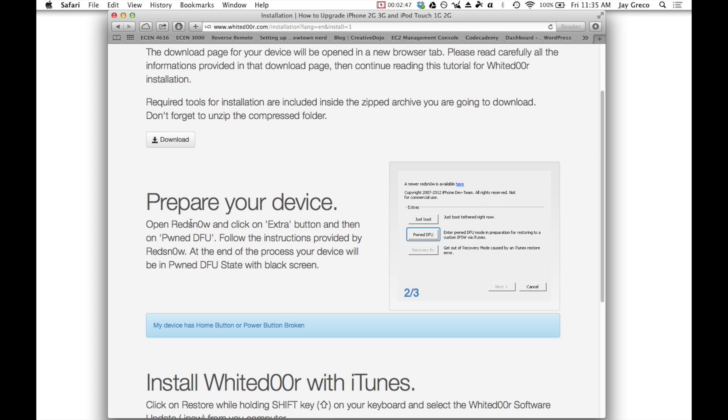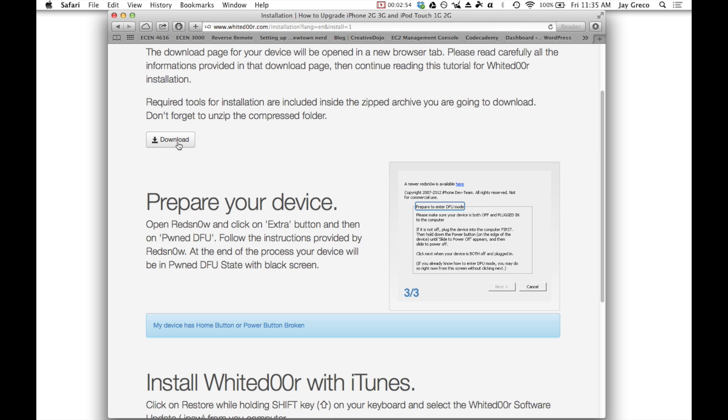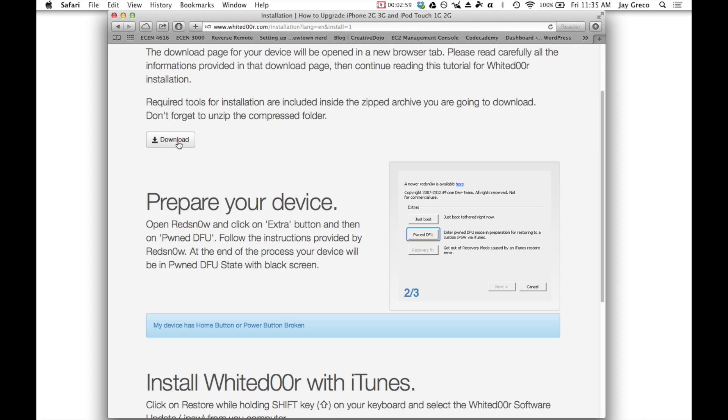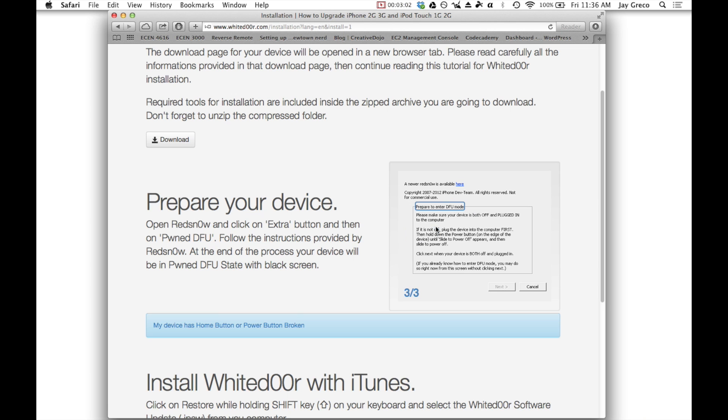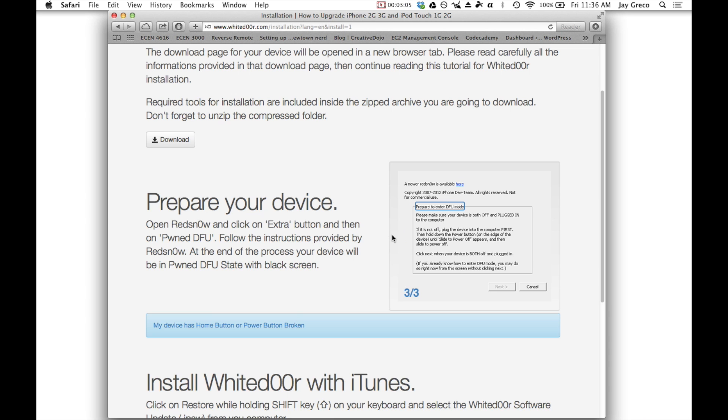So this is where it's a little bit different, is you use RedSnow. It's included here. So you're going to download this, open RedSnow, and then enter the PwnDFU mode. And that's pretty simple.